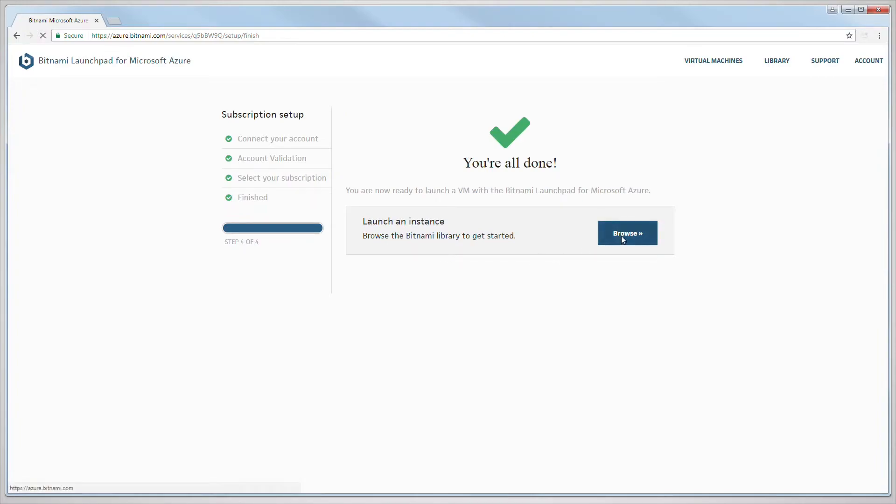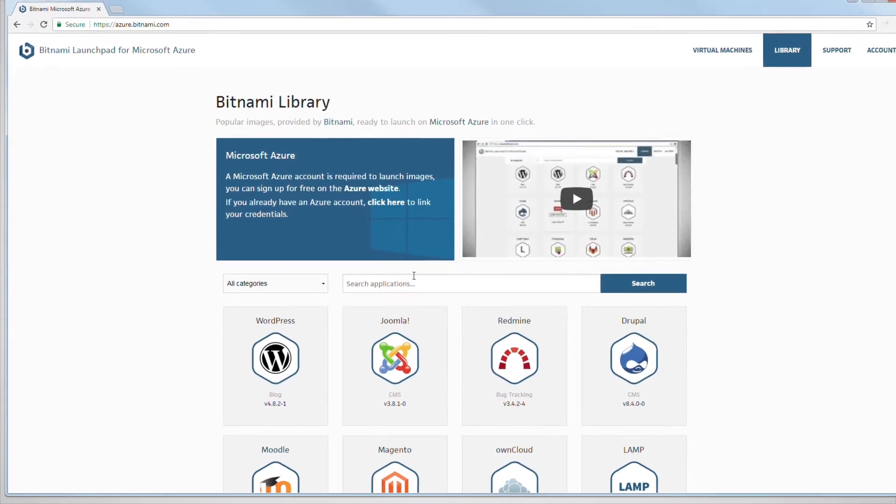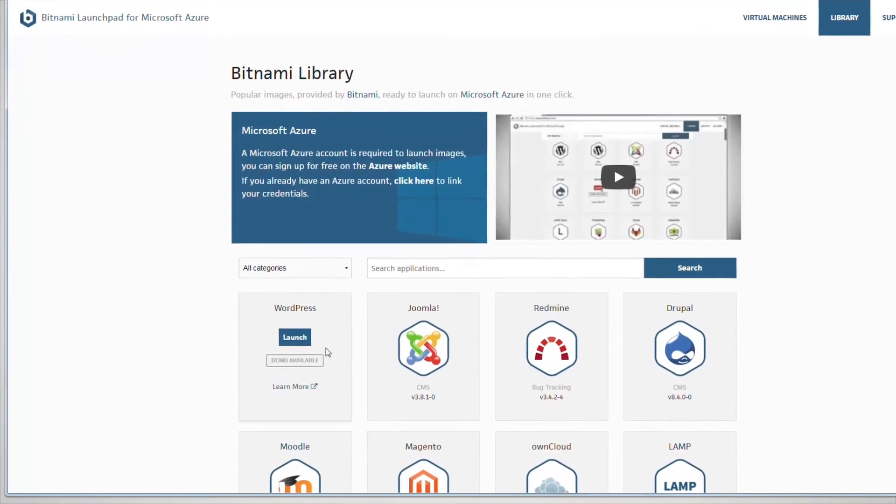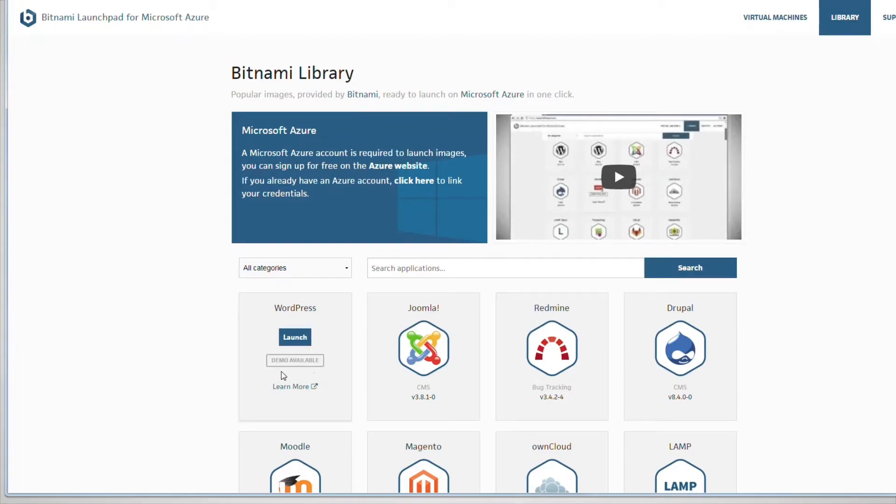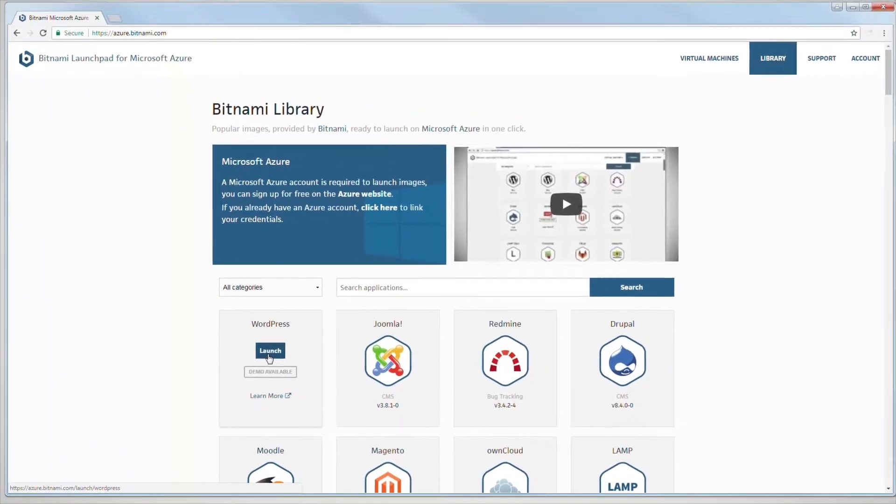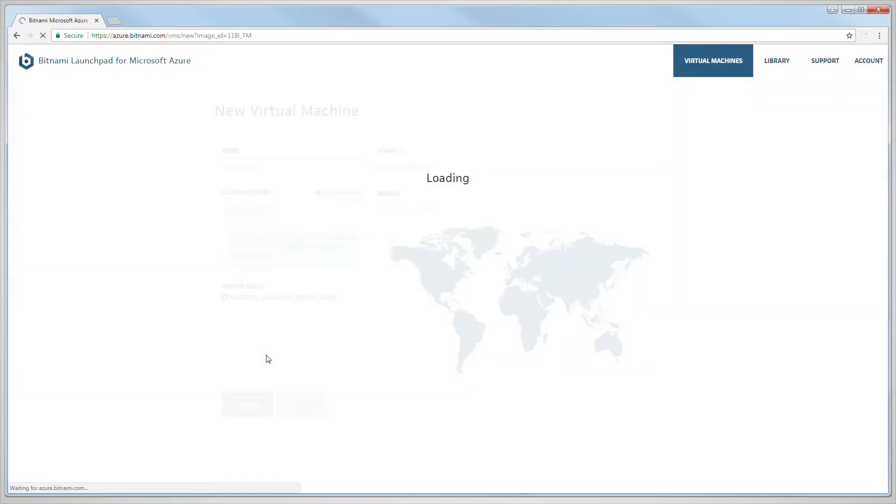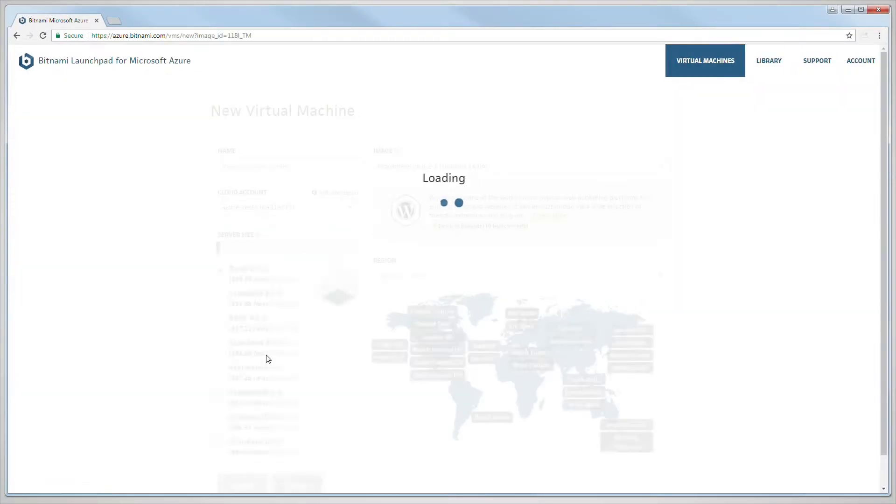Once your Bitnami and Azure accounts are connected, you can launch a free demo in one click or a permanent server with the app of your choice. For this example, we will launch a permanent instance of WordPress.